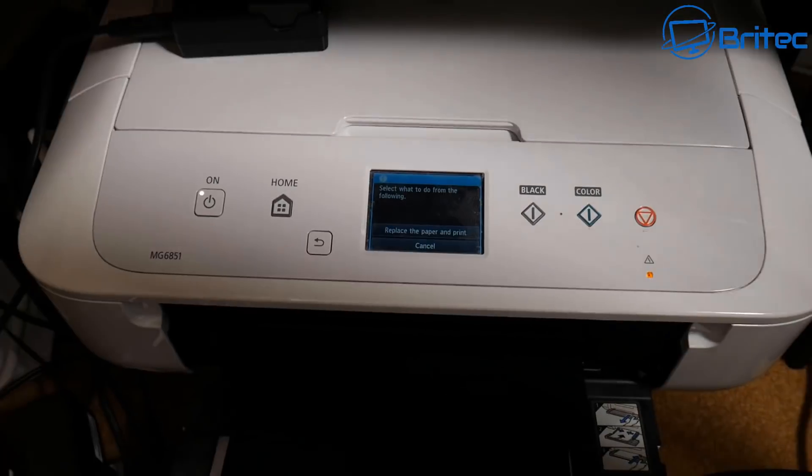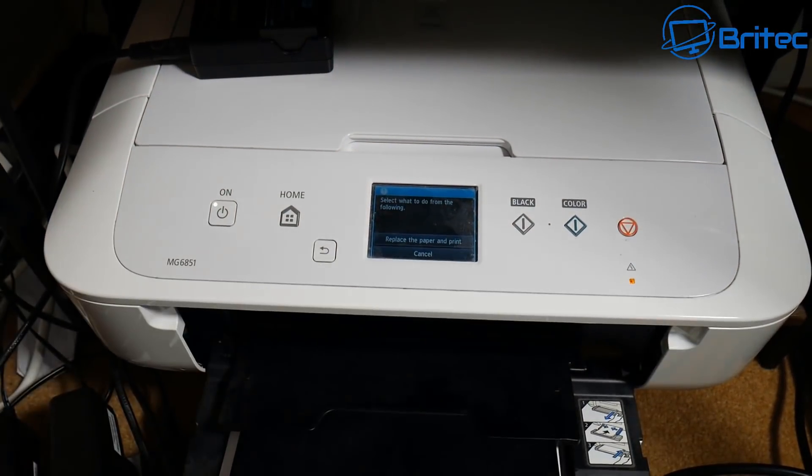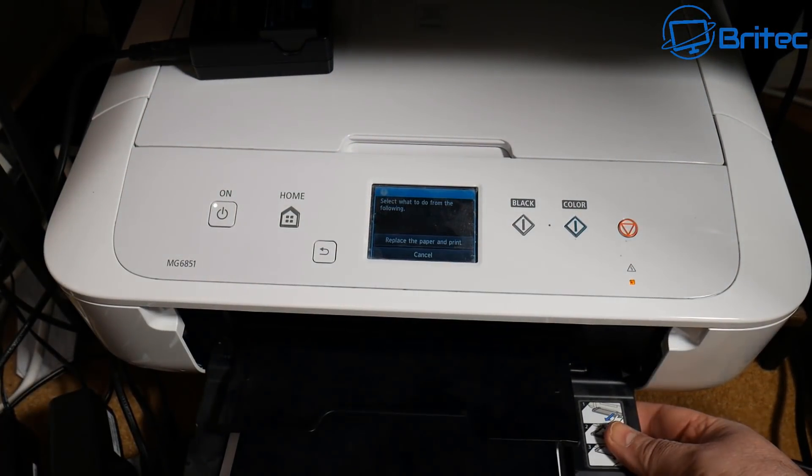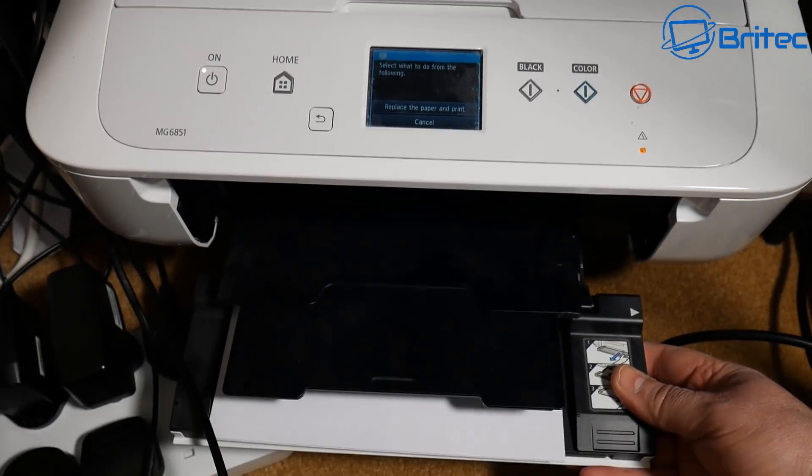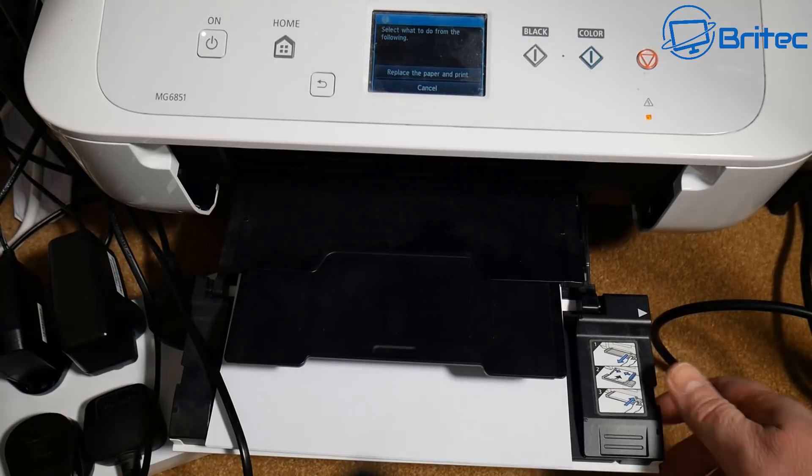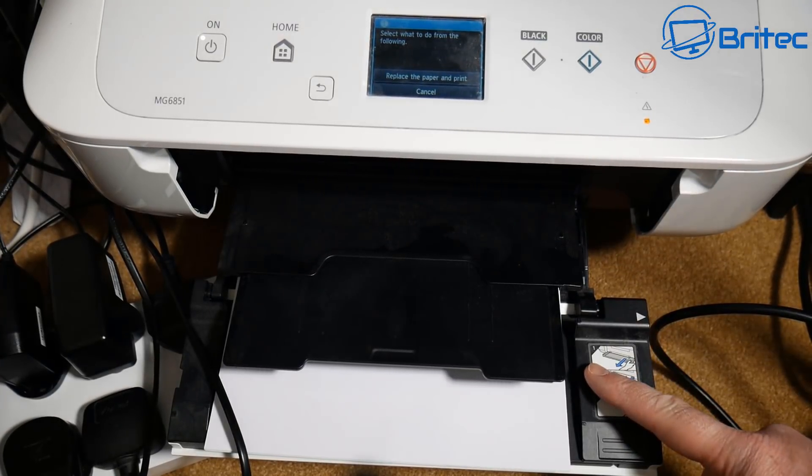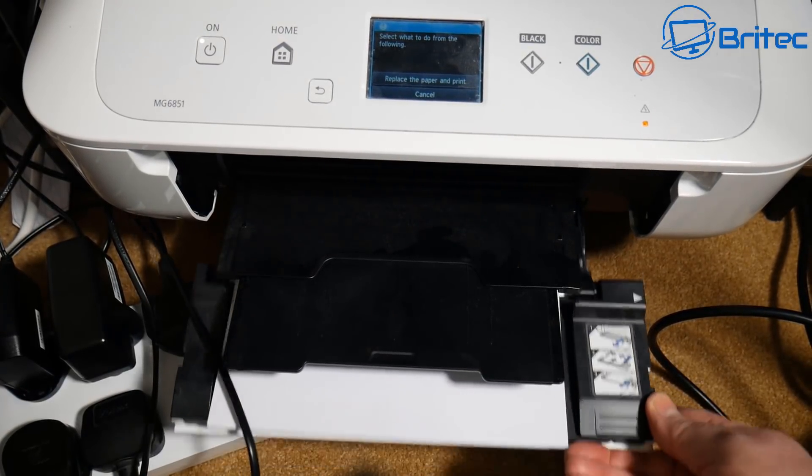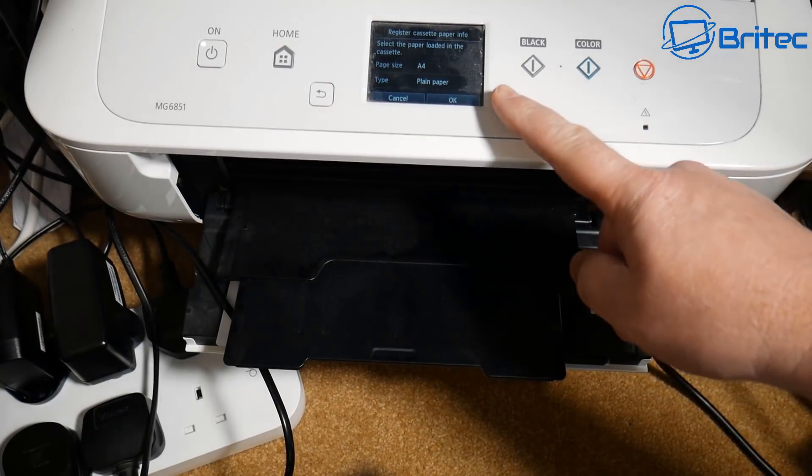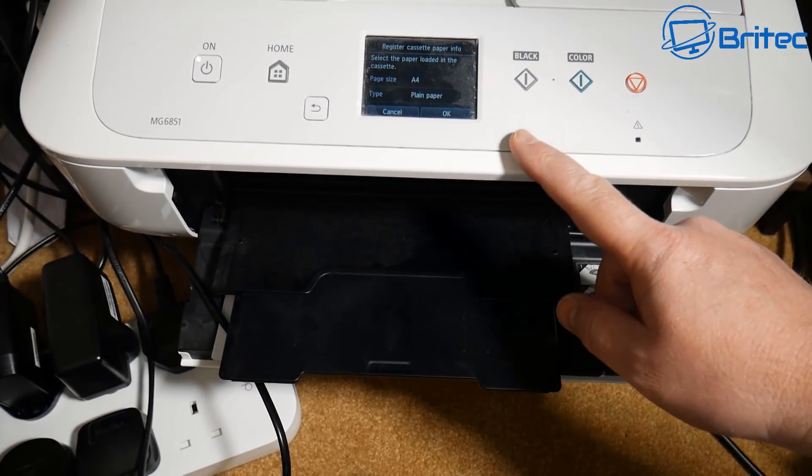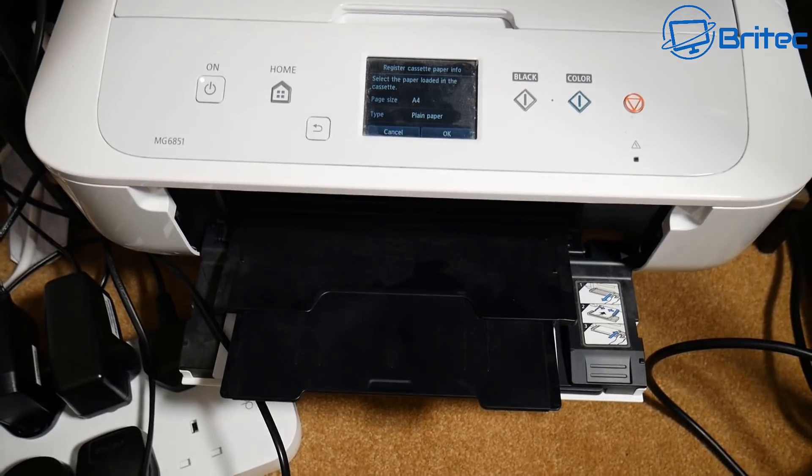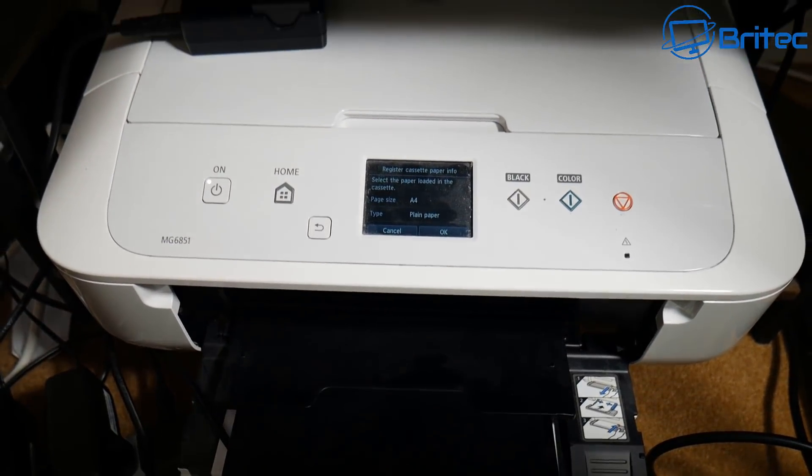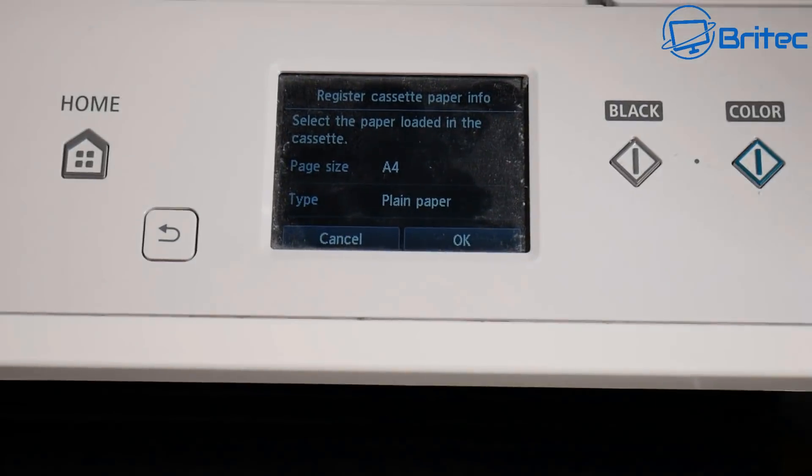You can see here it won't print no matter what I do. I'll pull the tray out and I've got A4 paper in there. I'm going to push it back in so it knows that there's A4 paper in there. You can see it registers now that we've got A4 paper in there when I click OK here. Let's see if this resolves the problem.